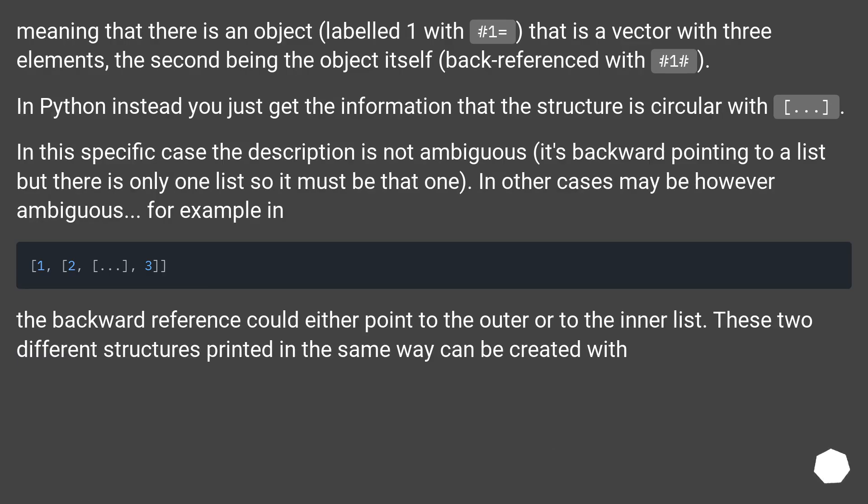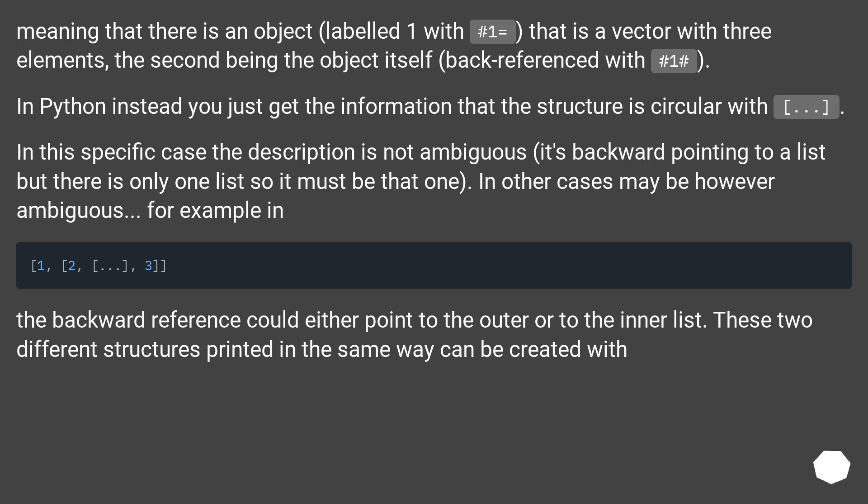Meaning that there is an object, labeled one with #1=, that is a vector with three elements, the second being the object itself, back referenced with #1#. In Python instead you just get the information that the structure is circular with ellipsis.